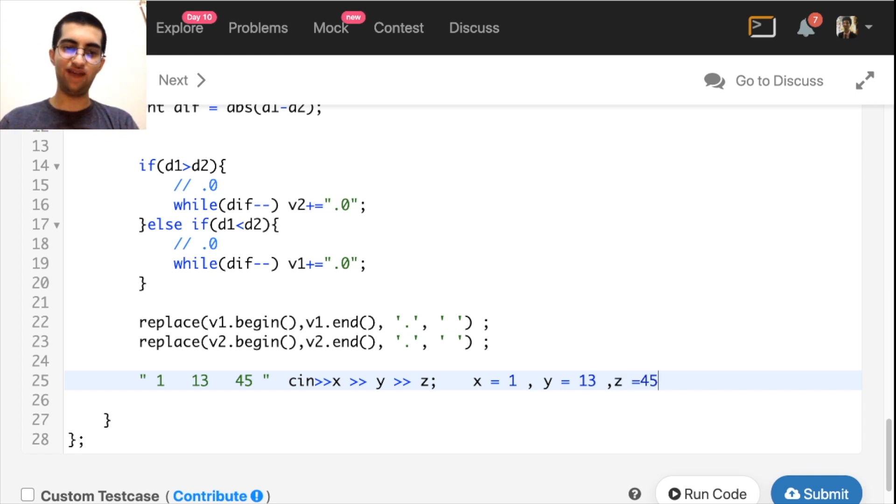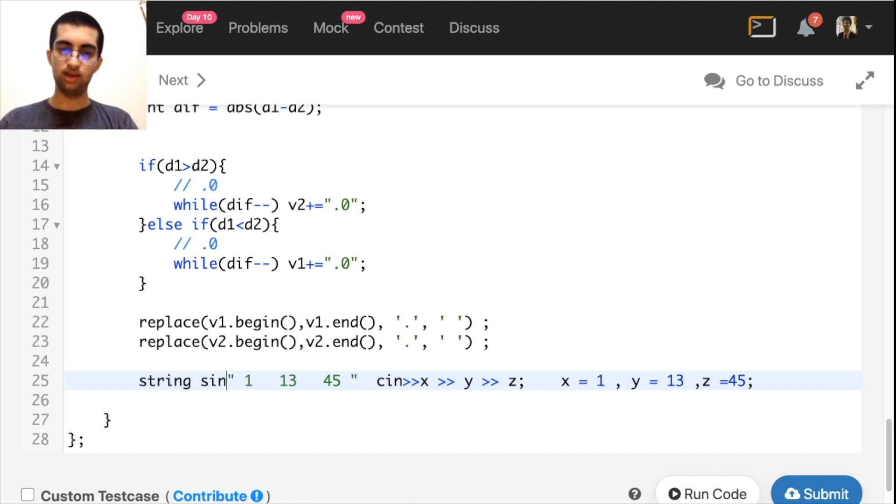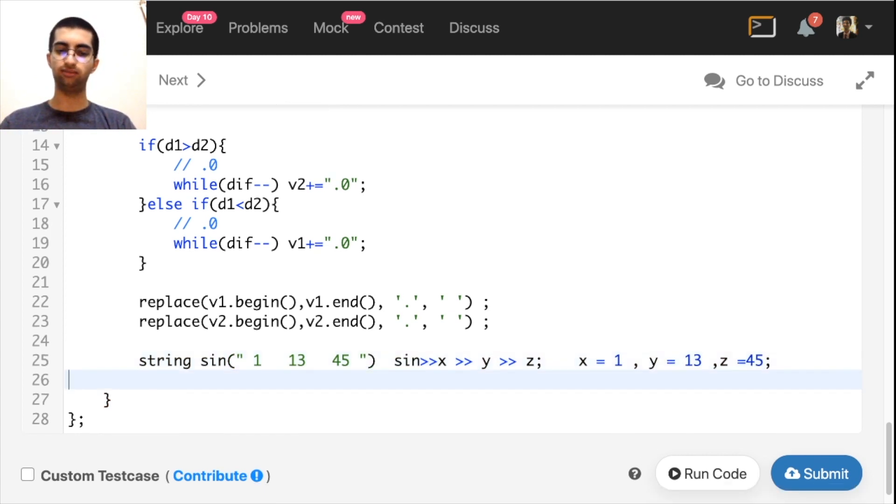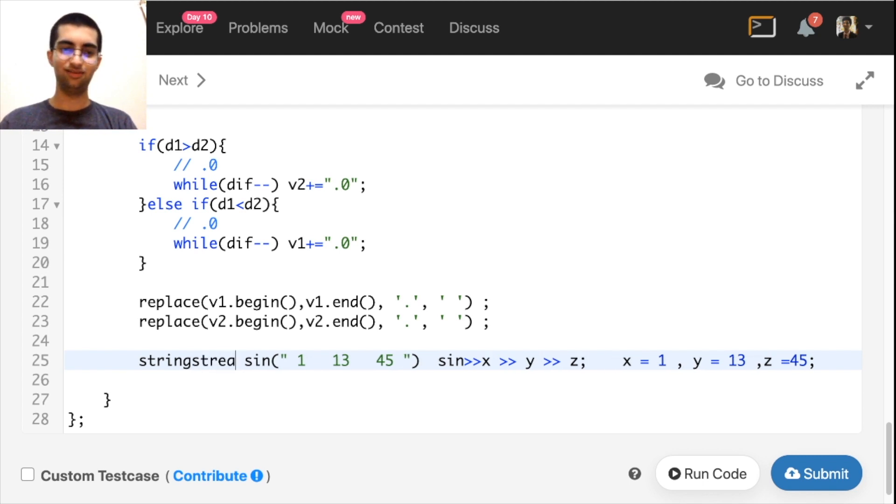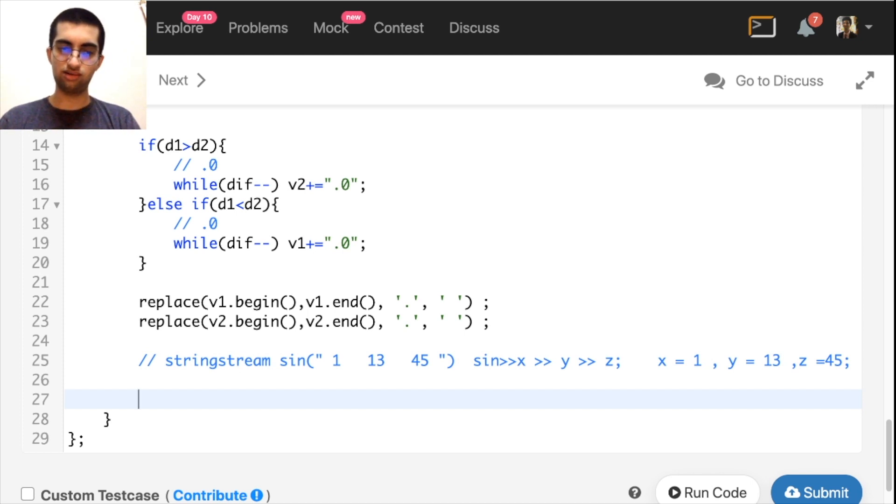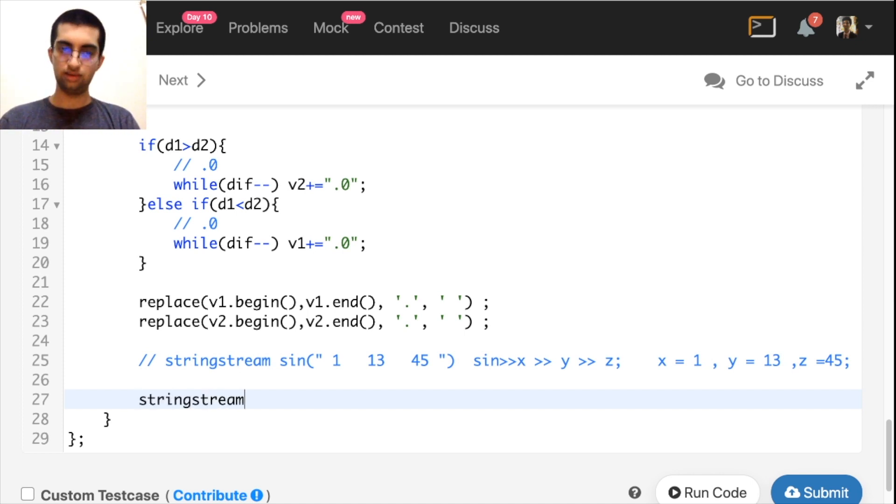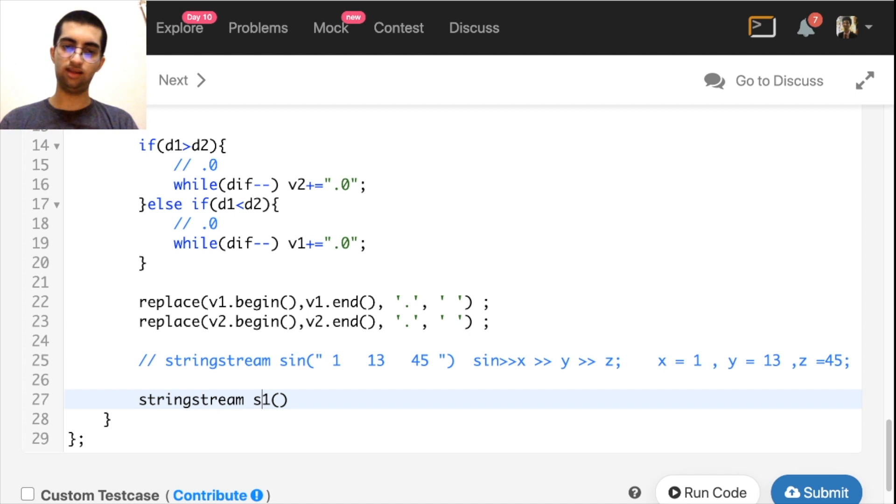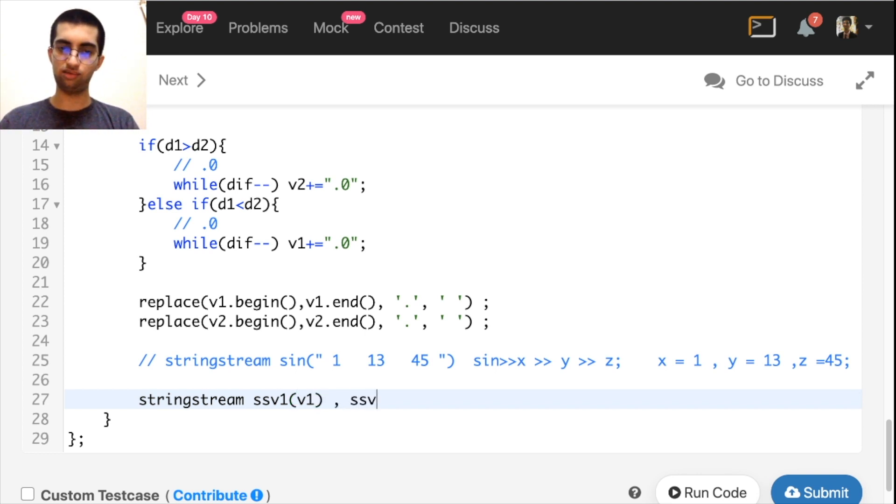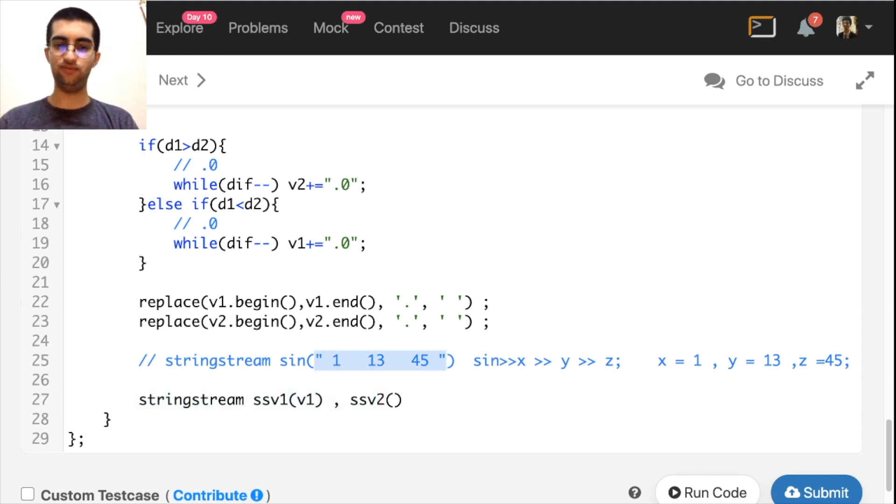Similarly, if I store all this in a string stream, let's call it sin. And then I write sin over here, it will have the same effect. Please leave your doubts in the comments and tag my channel. I will reply to it. String stream ssv1 for first version is having v1 and ssv2 is having, inside the constructor, you pass the string that you want, inside that, v2.